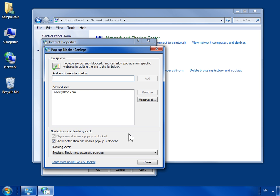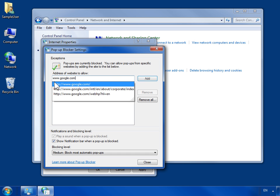To allow pop-ups for a website, enter the web address in the Address of Website to Allow field. Click Add.